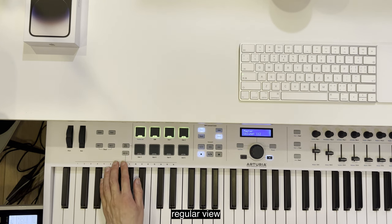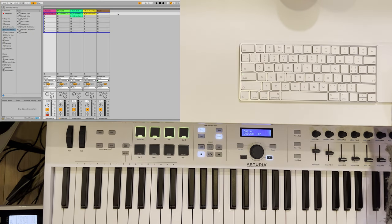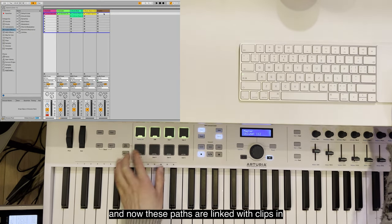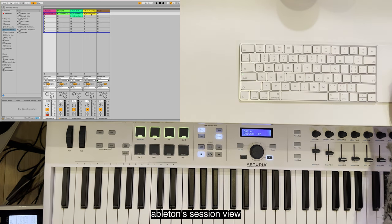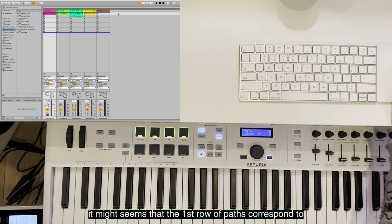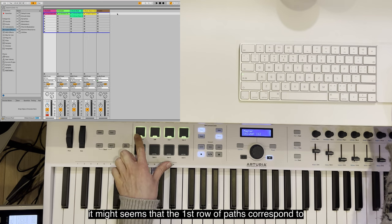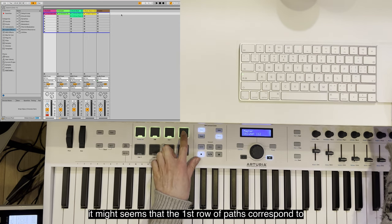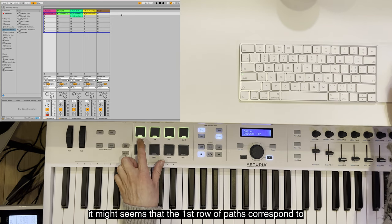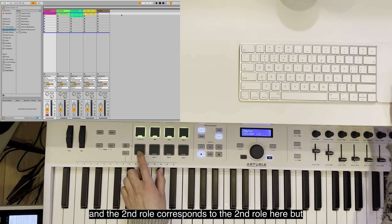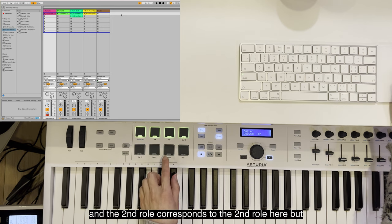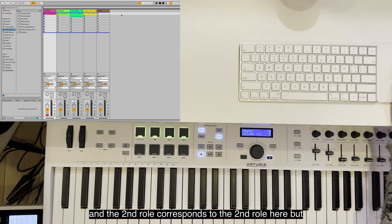Let's press Map Select again to return to our regular view. Now these pads are linked with clips in Ableton's session view. At first sight, it might seem that the first row of pads corresponds to the first row here in Ableton.